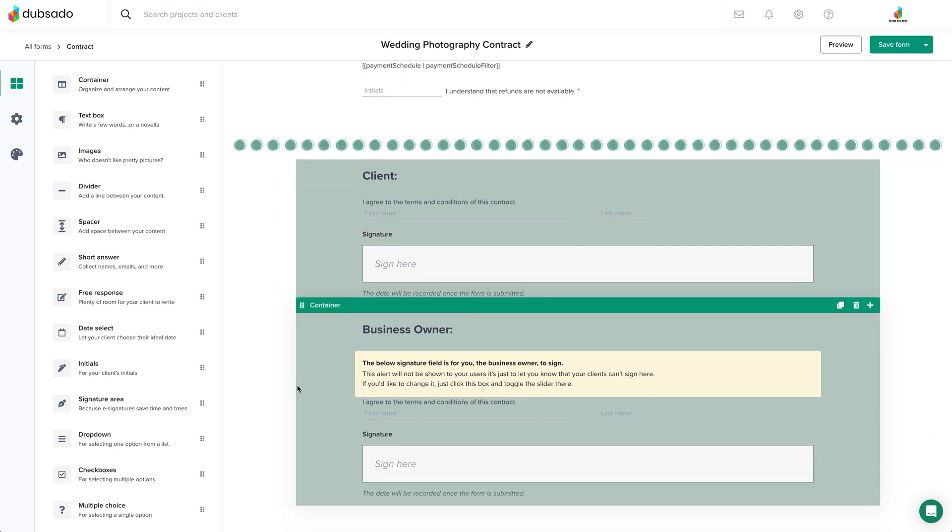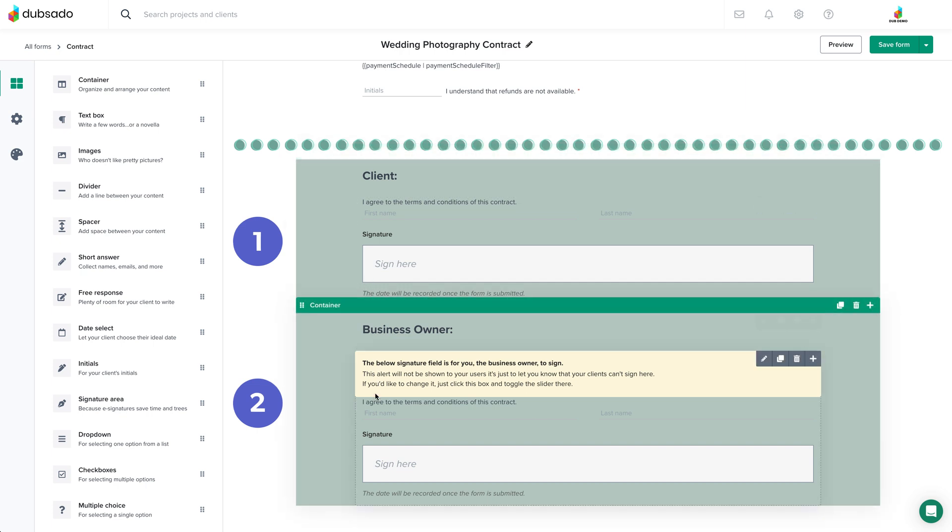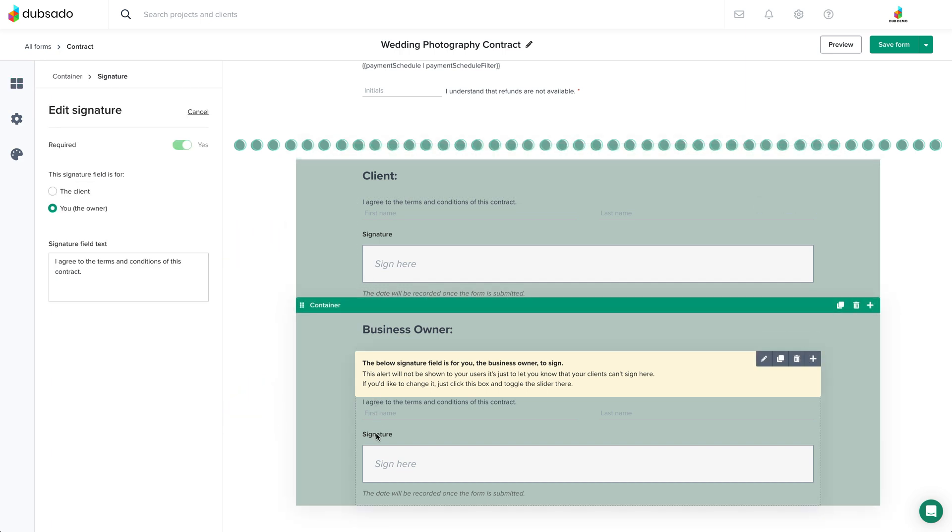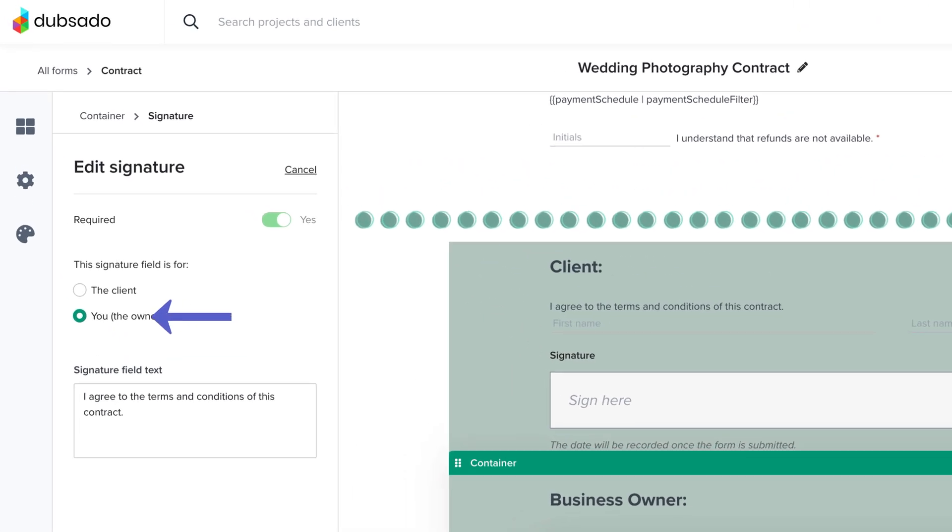If you want to countersign your contracts, your template should have two signature area elements: one for the client and one for you as the business owner. You can also specify which signature area is reserved for you inside the window to the left.